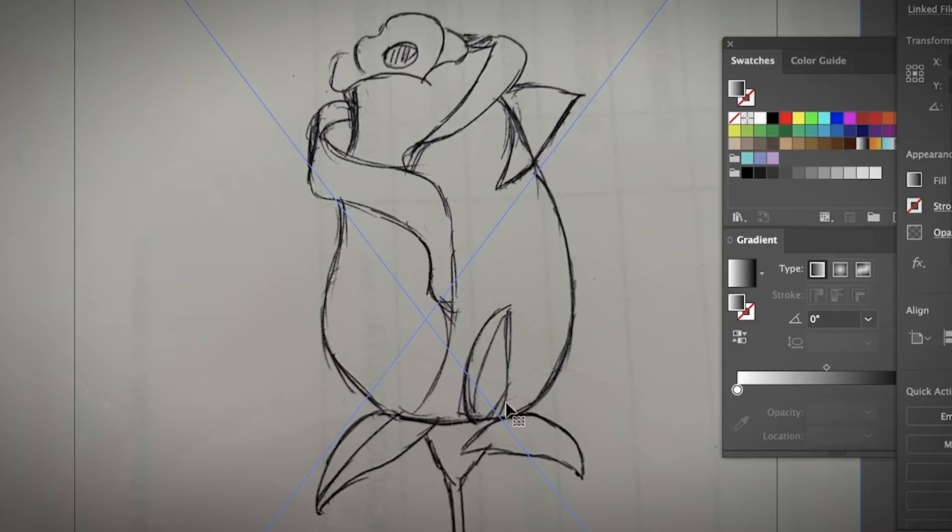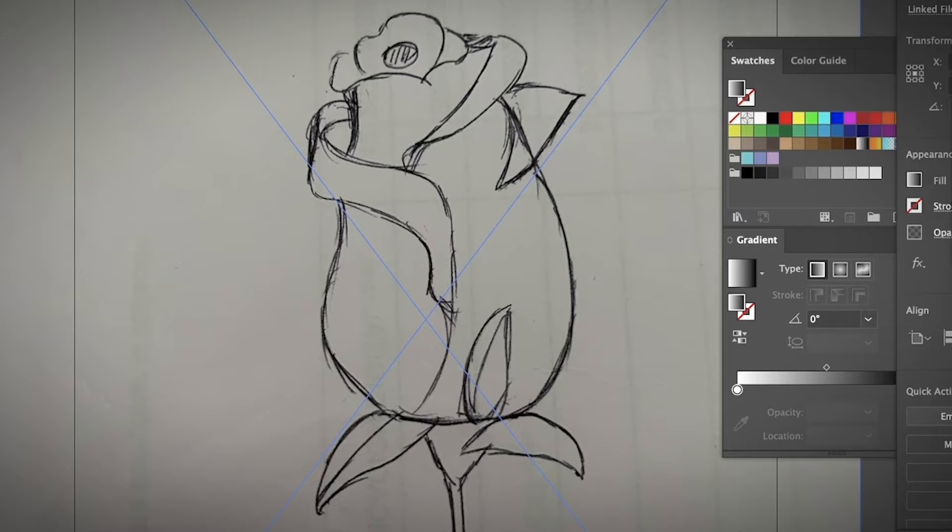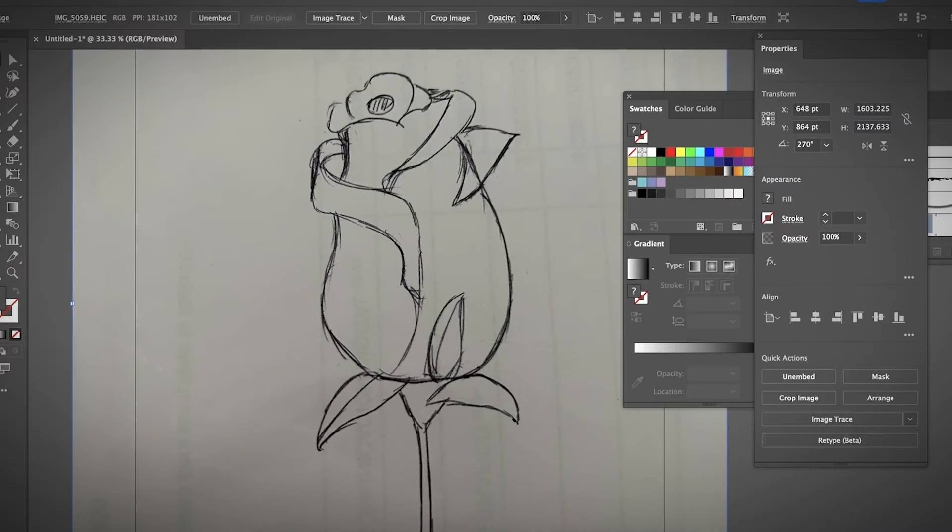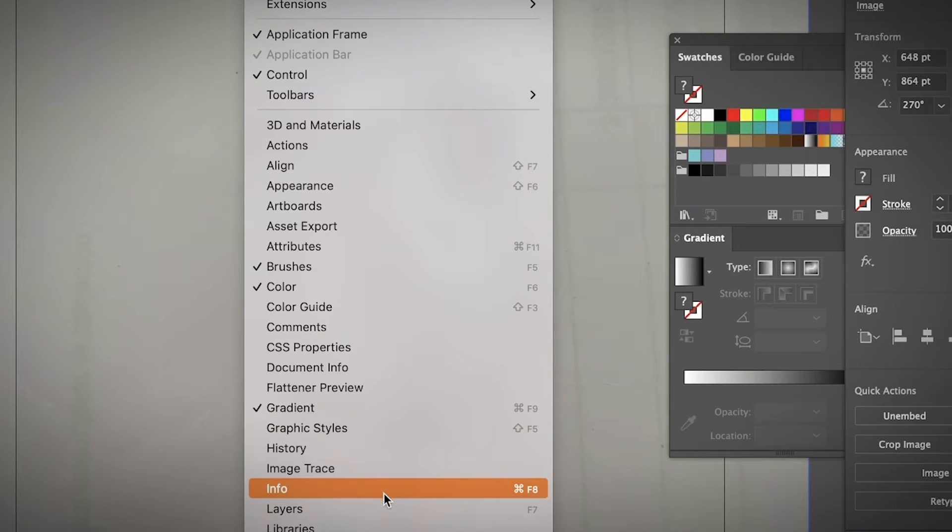Now, how about let's turn a hand drawing into a vector drawing. In this case, you do have to have a hand drawing ready. You can simply click and drag the image into Adobe Illustrator and you can choose to embed it or simply leave it as it is.